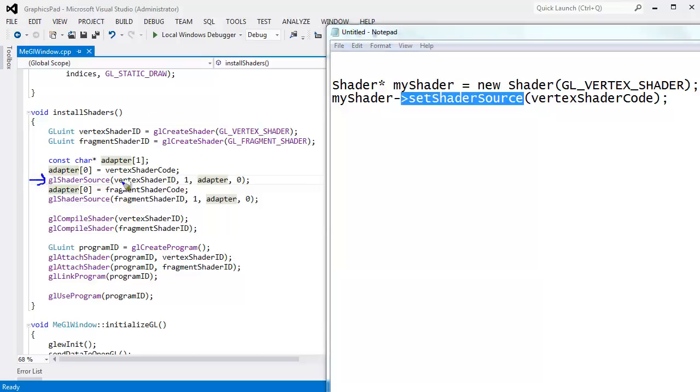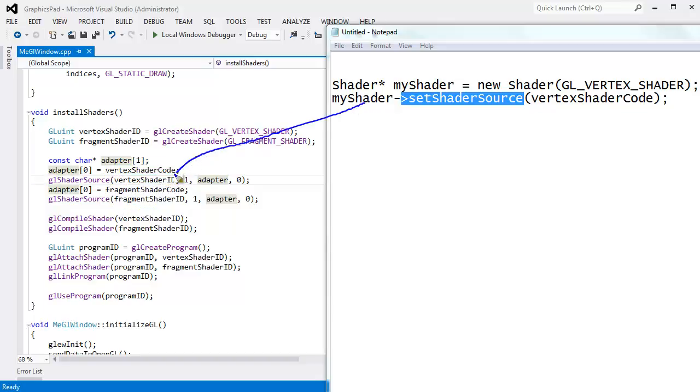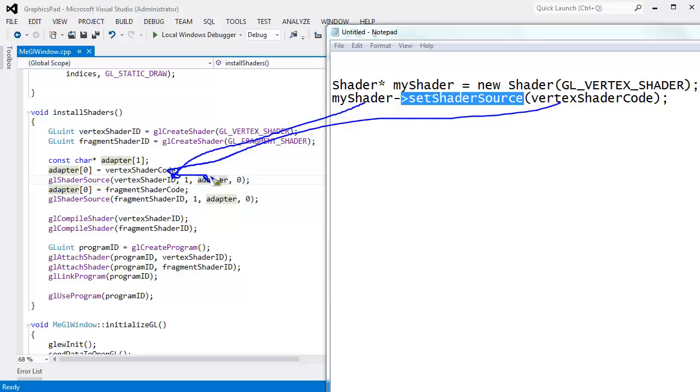That's the same as saying hey shader source on this object. Notice I said this here, T-H-I-S. That's a keyword in C++. It's this object, set the shader source to the code found in adapter, which is our vertex shader code. Hopefully I'm not beating this up too much. So myShader is the object that I'm setting the source on, and then vertexShaderCode indirectly goes through this adapter, but I just pass it in there as well.